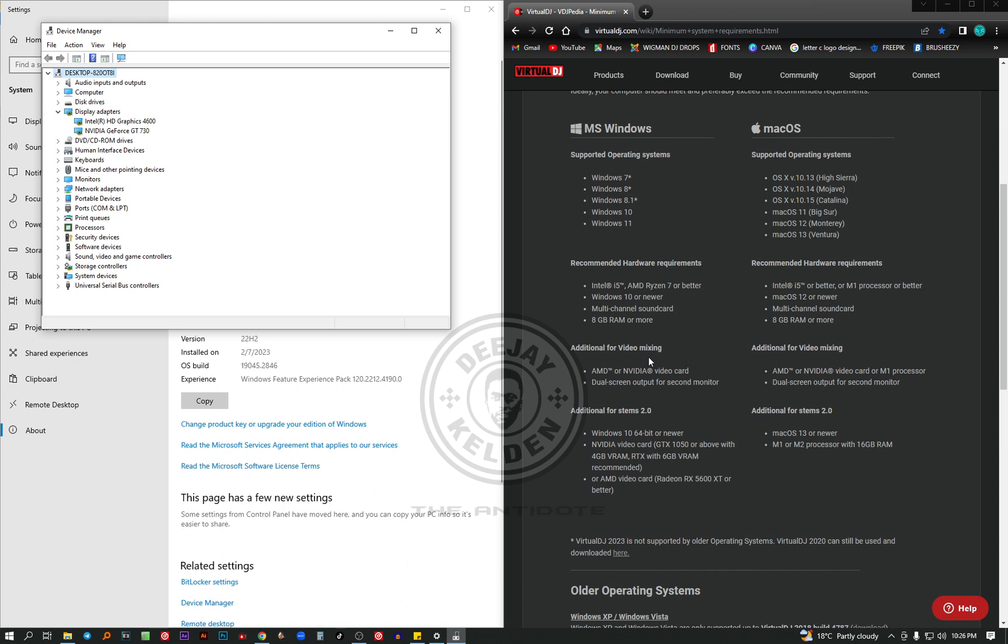So for video mixing, you need a video card like AMD or Nvidia GeForce GT 730. So at least I'm able to use the video mixing.